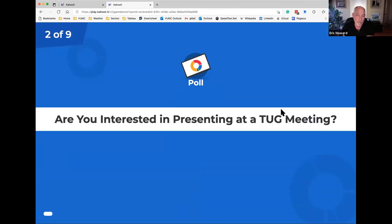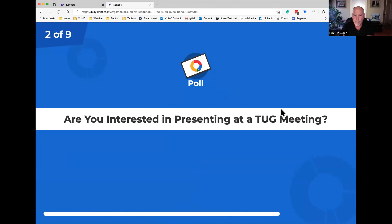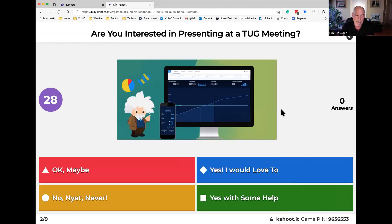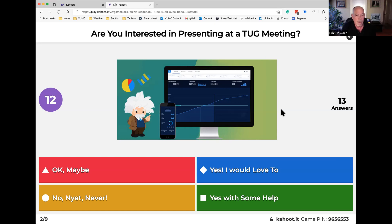Next poll: are you interested in presenting at a TUG meeting? Options are: maybe, yes I would love to, no, yes never, or yes with some help. We'd love to have each TUG have a local presenter. If that's you, we would love to hear from you, and there are a couple of us who would be willing to help if you'd like to do it but aren't sure how.